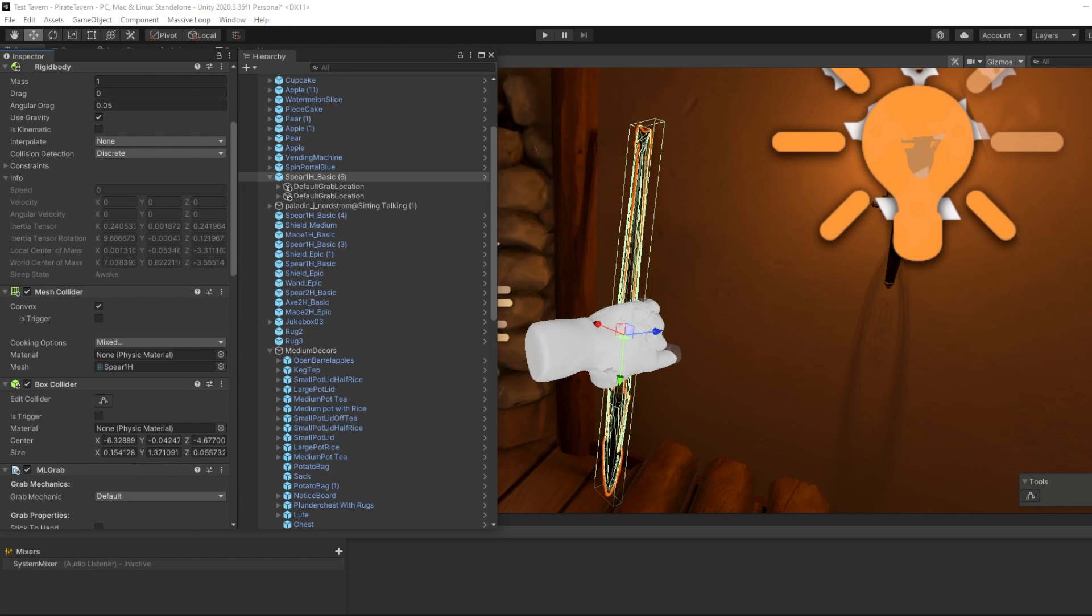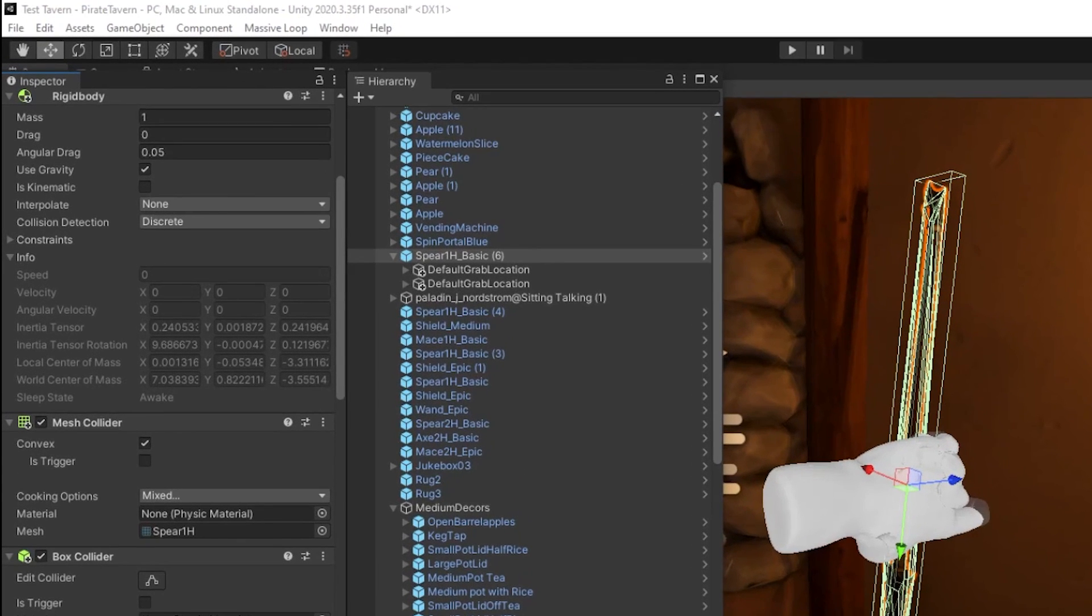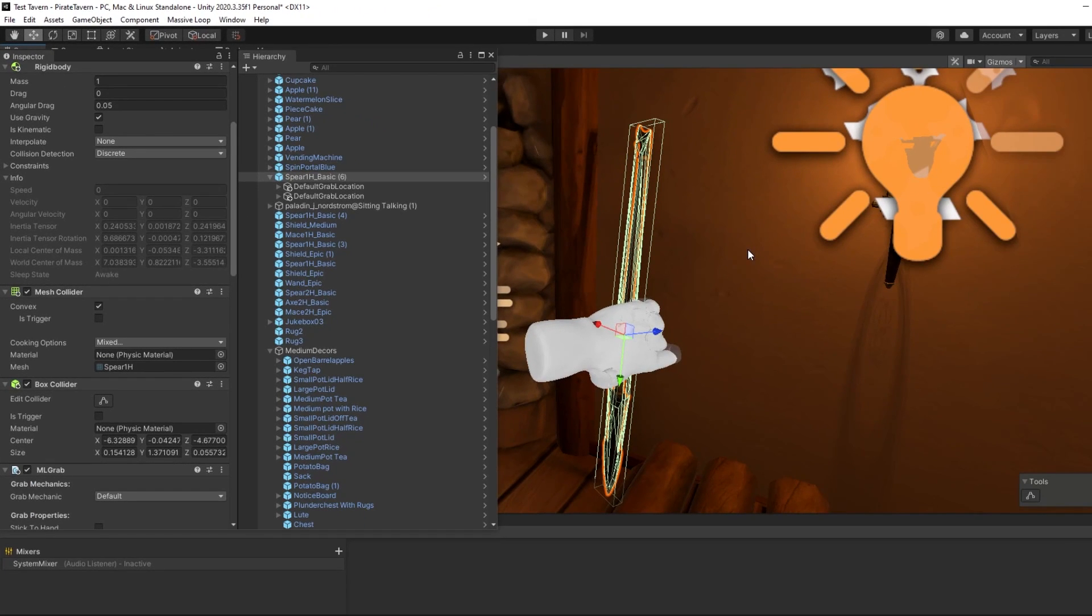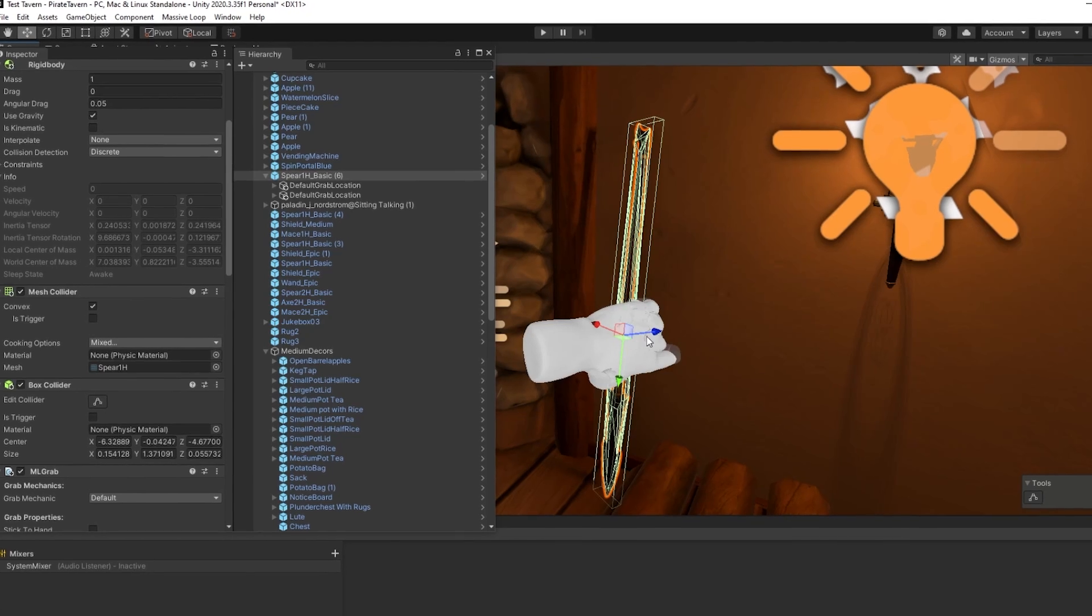It should look like this. As a side note, if you want your object to have physics within your world, you can enable that by adding the Rigid Body component. Some of our Massive Loop SDK components will require particular other components in order to operate correctly. ML Grab in this case does not have any requirements.